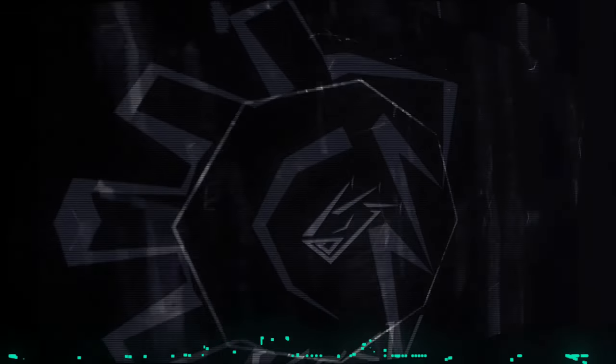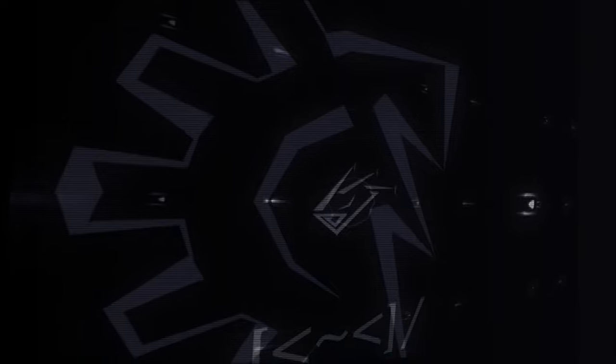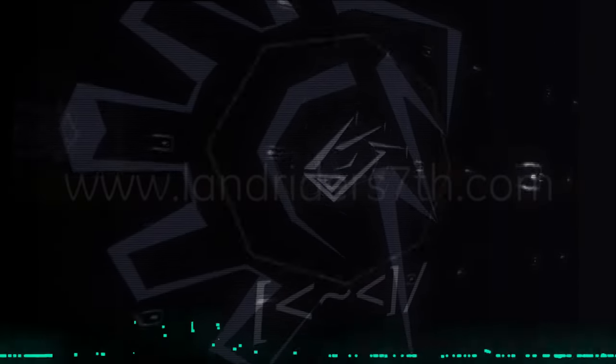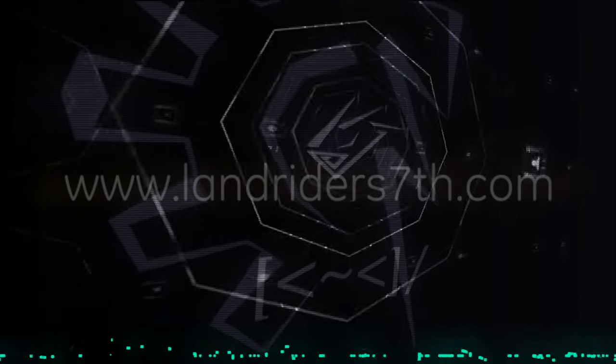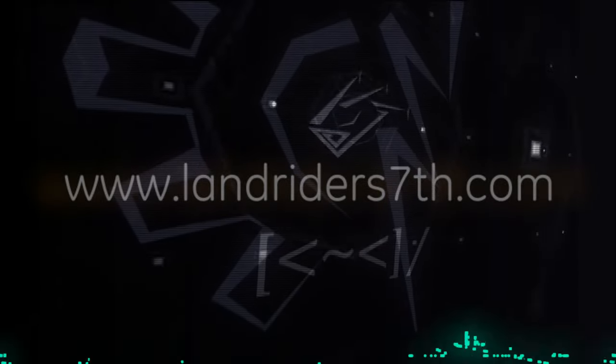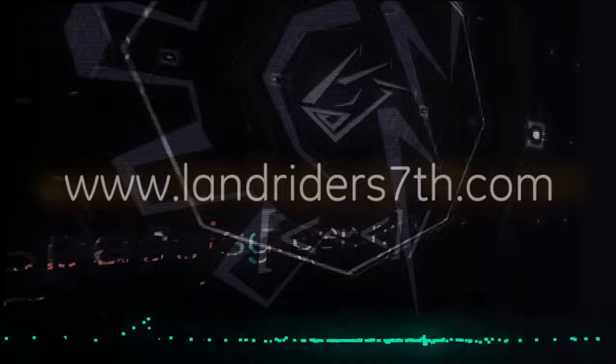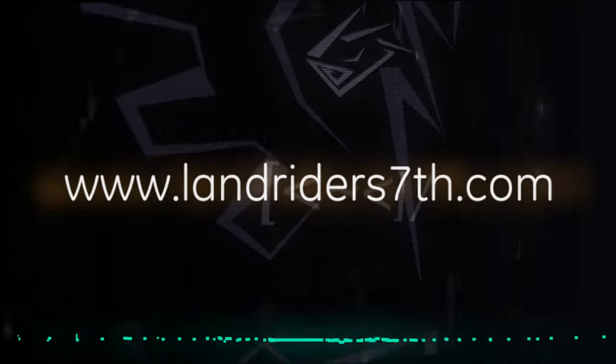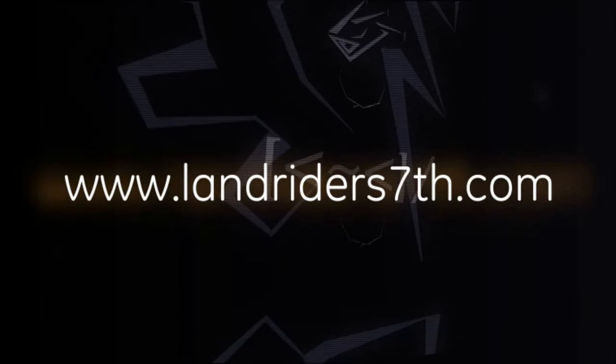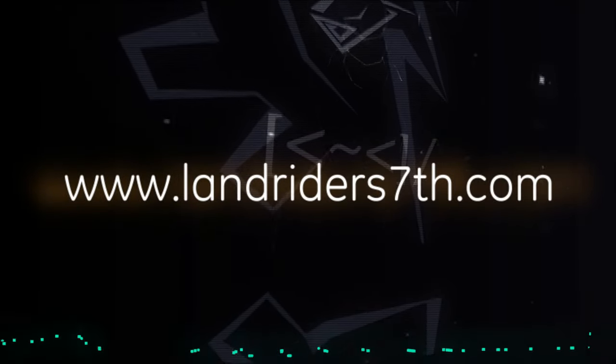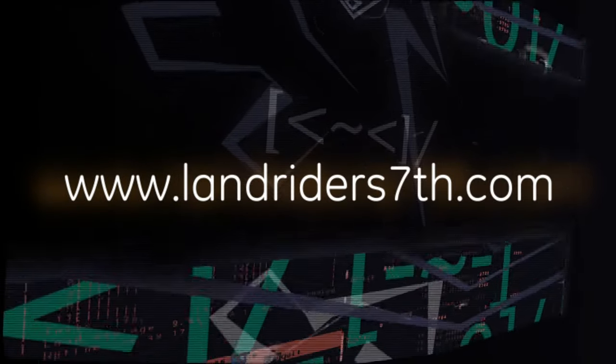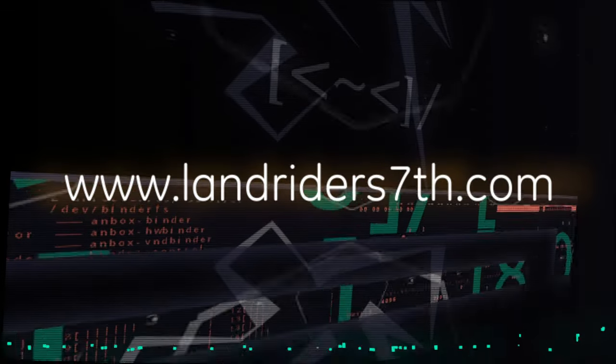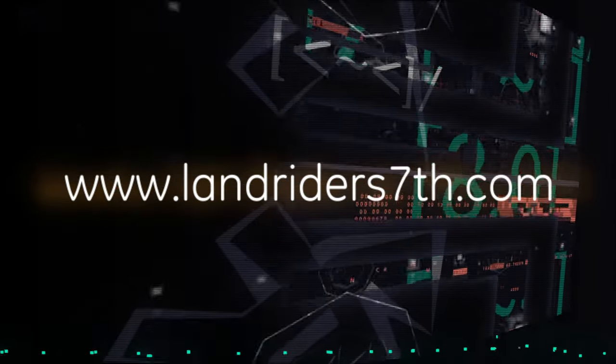You're more than free to look into my previous work and see how far I've gone and how much it's changed over time. Visit www.landrider7.com for more info.